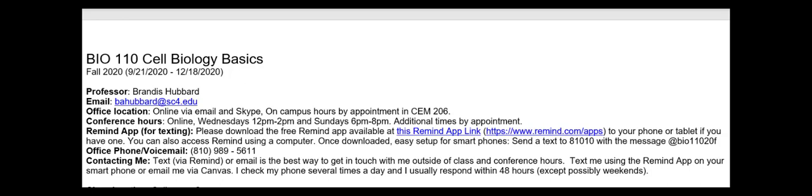The way the Remind app works is that on your phone you can go to the app and text me or text other students in the class. What this does is make it so that your telephone number is private — nobody knows your telephone number and nobody knows my telephone number. We can all text and communicate through this Remind app.